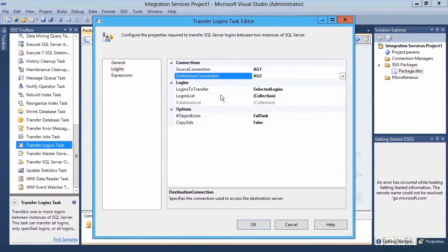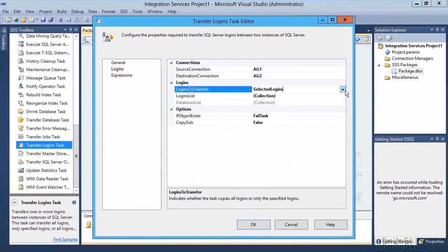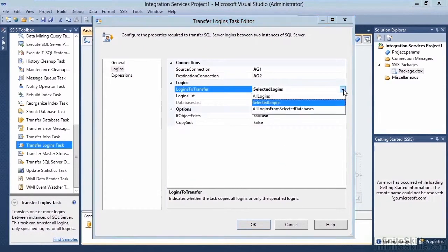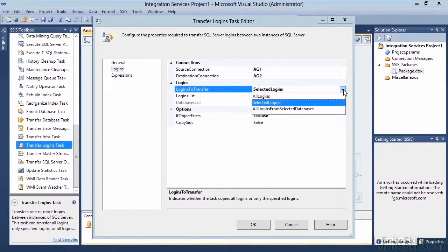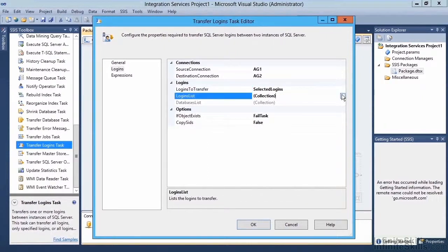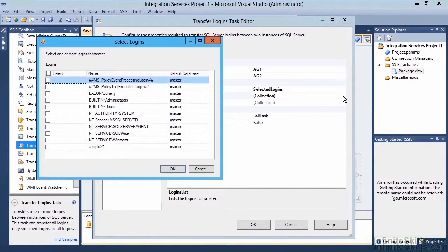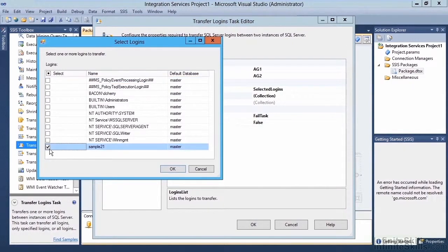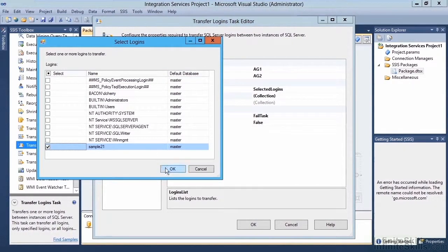For the logins to transfer, we can either transfer all logins, selected logins, or all logins from selected databases. We'll go ahead and go with selected logins. For the logins list, we can select the logins that we wish to transfer. We're just going to transfer the sample 21 login, because we know that login doesn't exist.